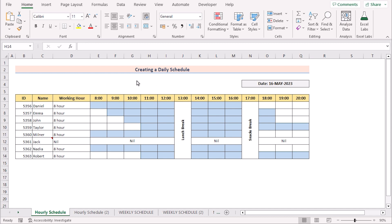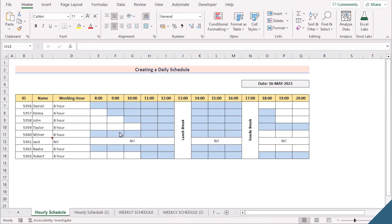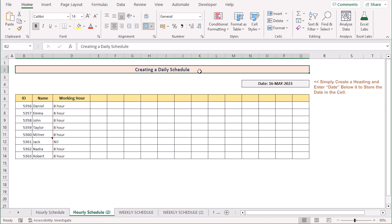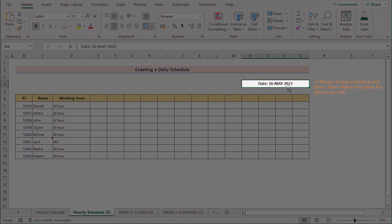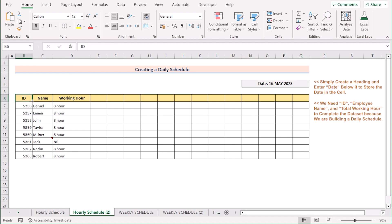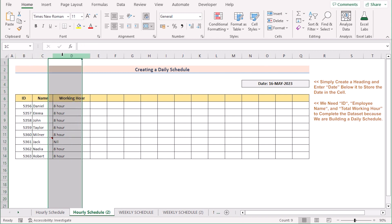In our first method we want to create a daily schedule like the schedule on the screen. At first we will go to the new worksheet and set the heading as creating a daily schedule. Now go for today's date, 16 May 2023. Now you can easily go for the data set of employee ID, employee name, and working hour in columns B, C, and D.